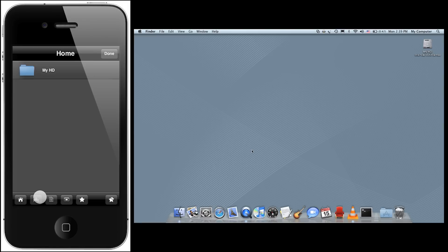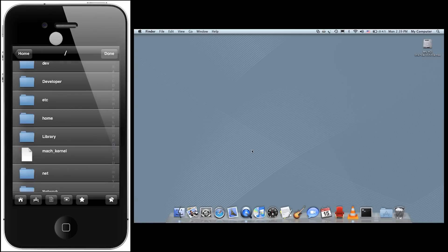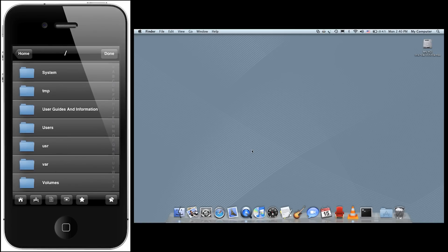The file browser will initially load all the volumes mounted on your computer. We can select the drive we want to browse and navigate the file system, or tap one of the favorite buttons at the bottom of the screen to access the most frequently used folders on our computer.